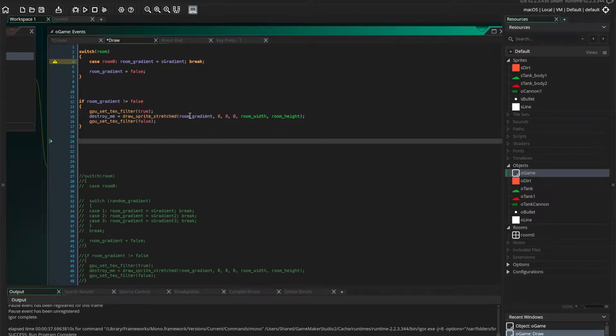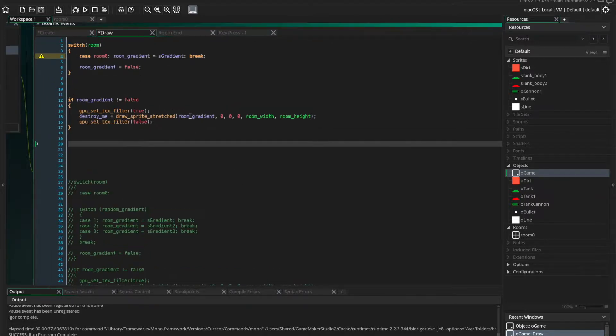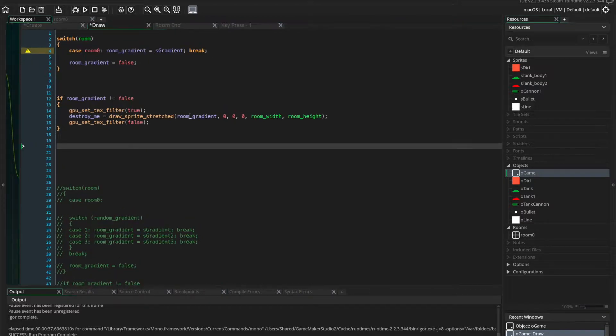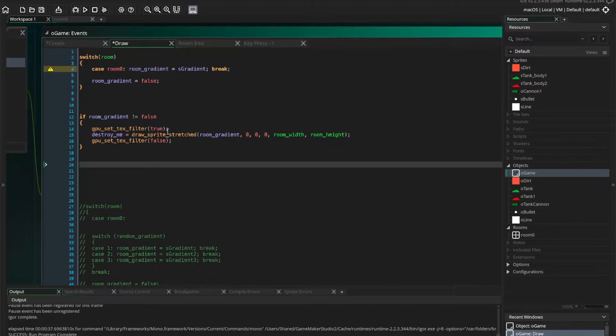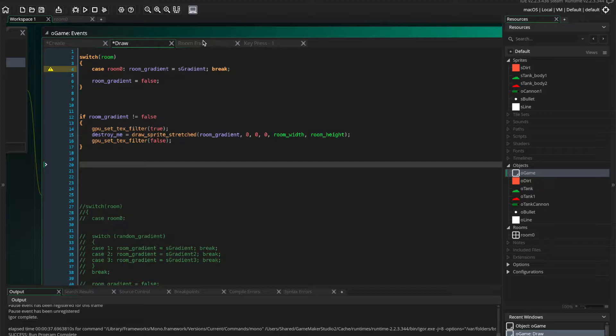Then we draw the sprite stretched out to be the width and height of the room. Obviously, you can change this as required, but this is why I want the gradient to be stretched over the whole room, entire room.